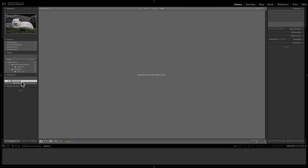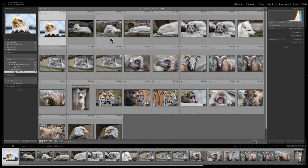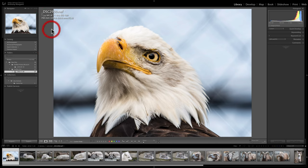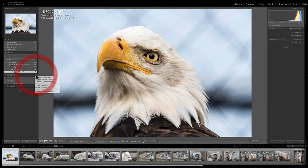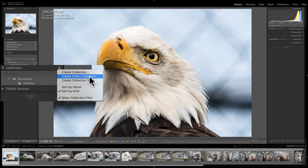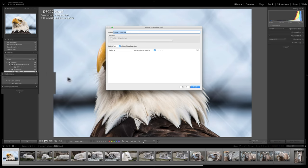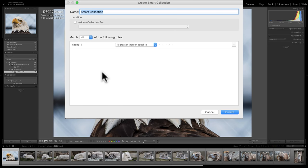The third type of collection is the Smart Collection, which is the most powerful. A smart collection looks for specific attributes you've assigned to images and automatically adds matching images to the collection. So images can get into the collection automatically without you doing anything manually.